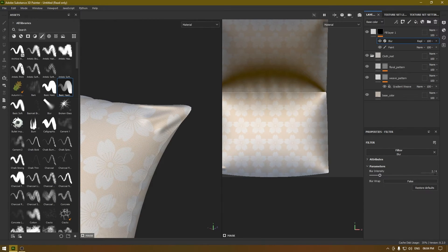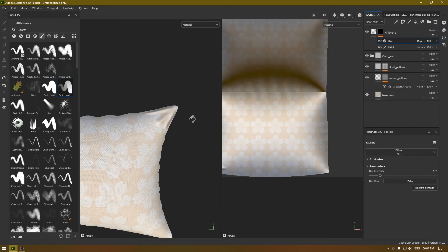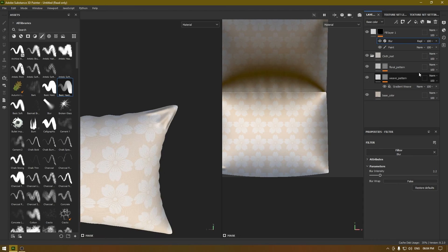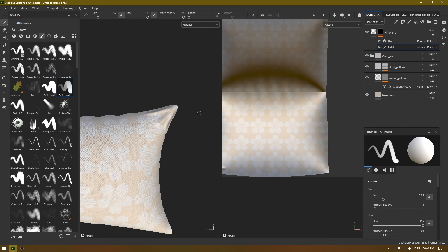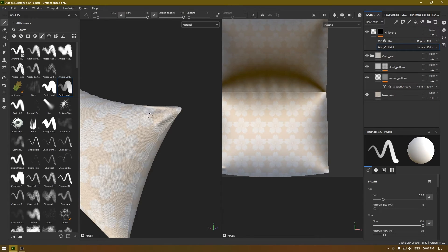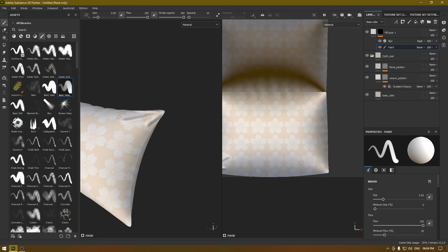And now we can go here on this paint layer and we can continue our wrinkles like this.